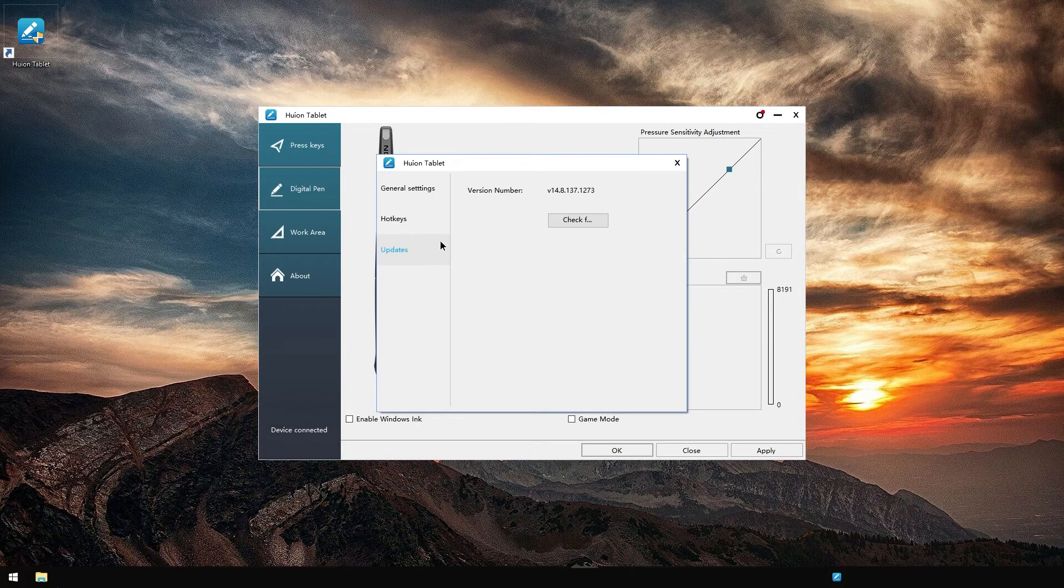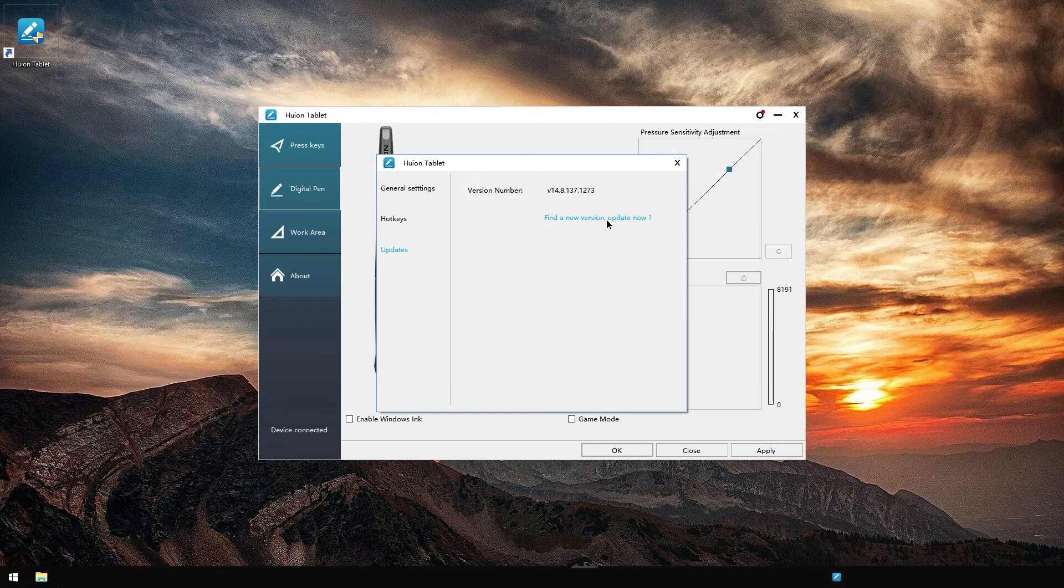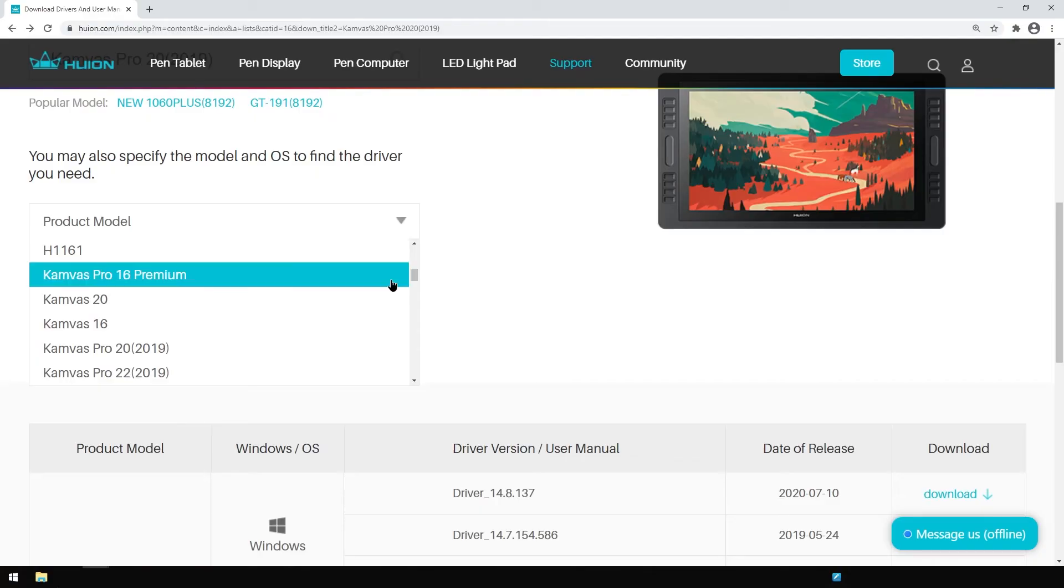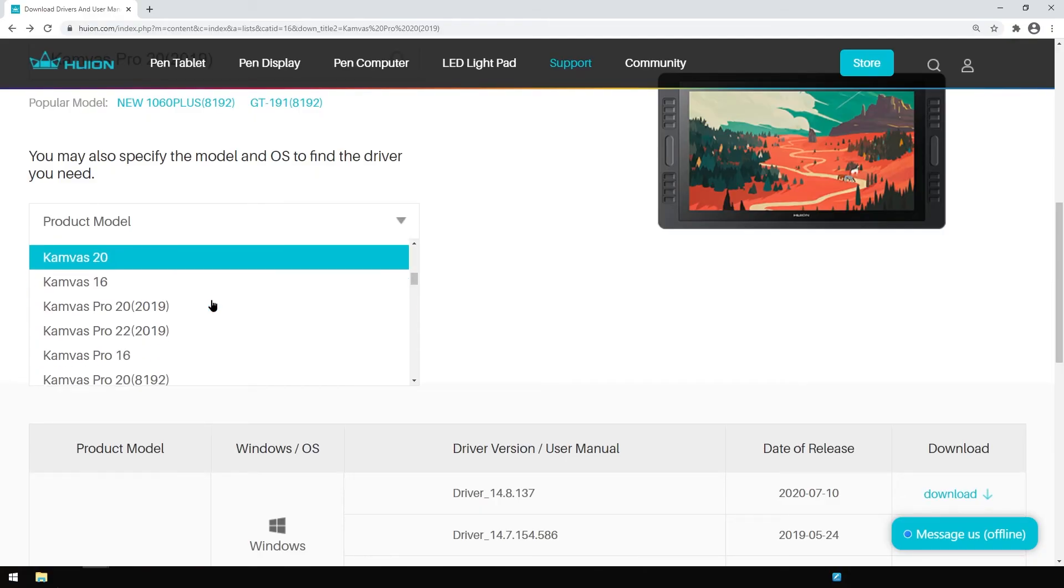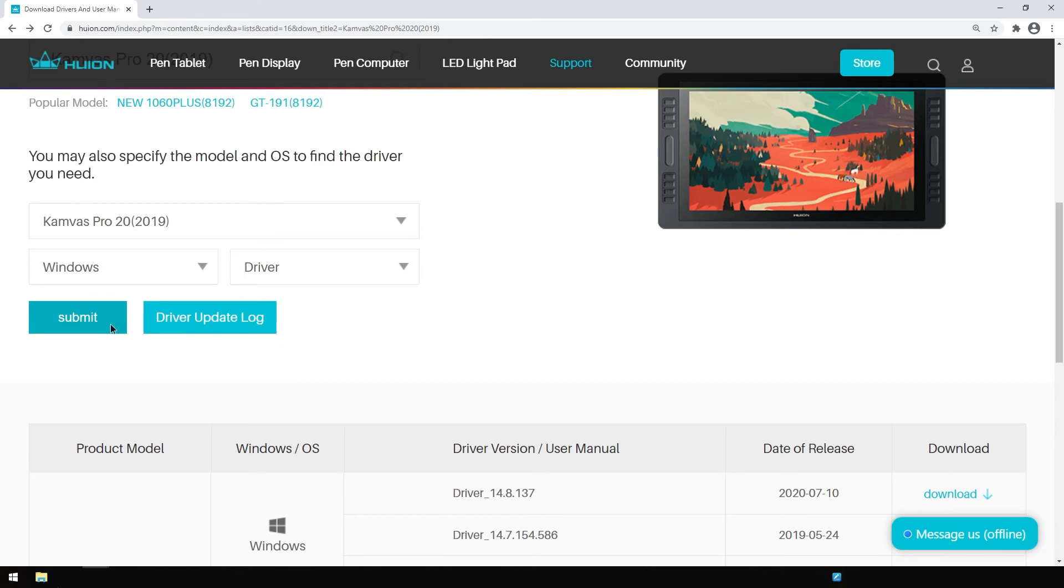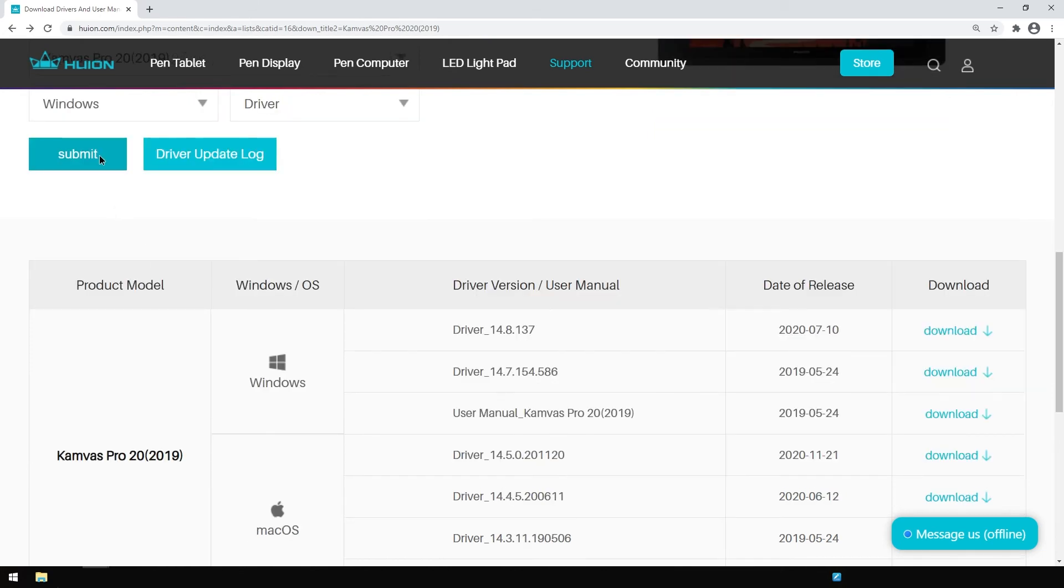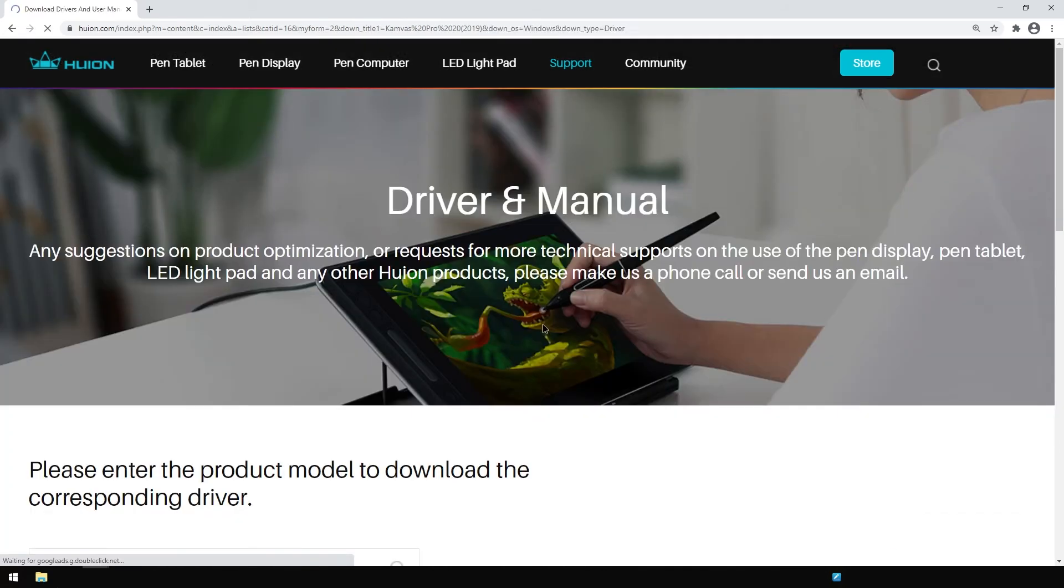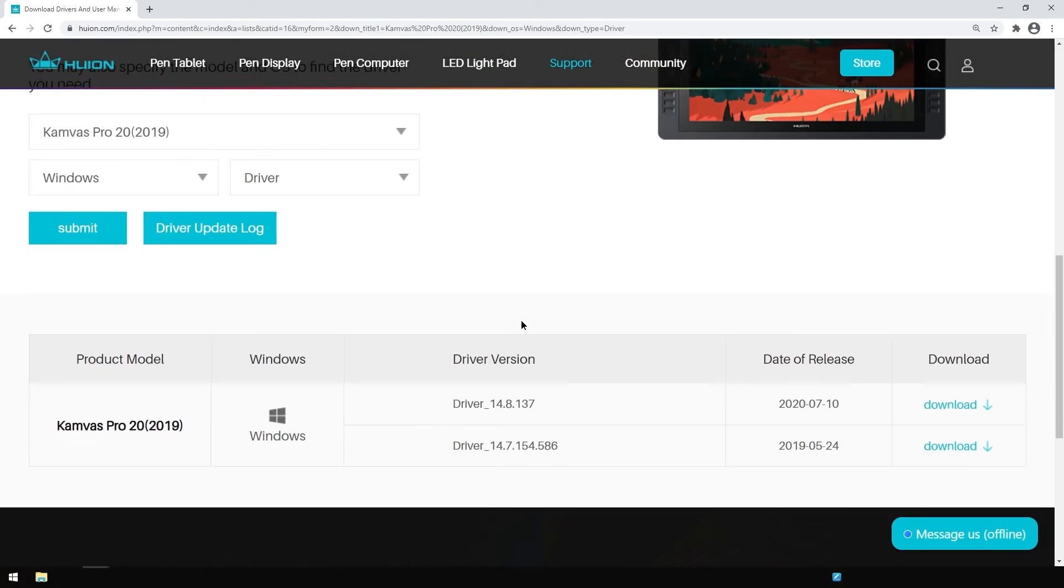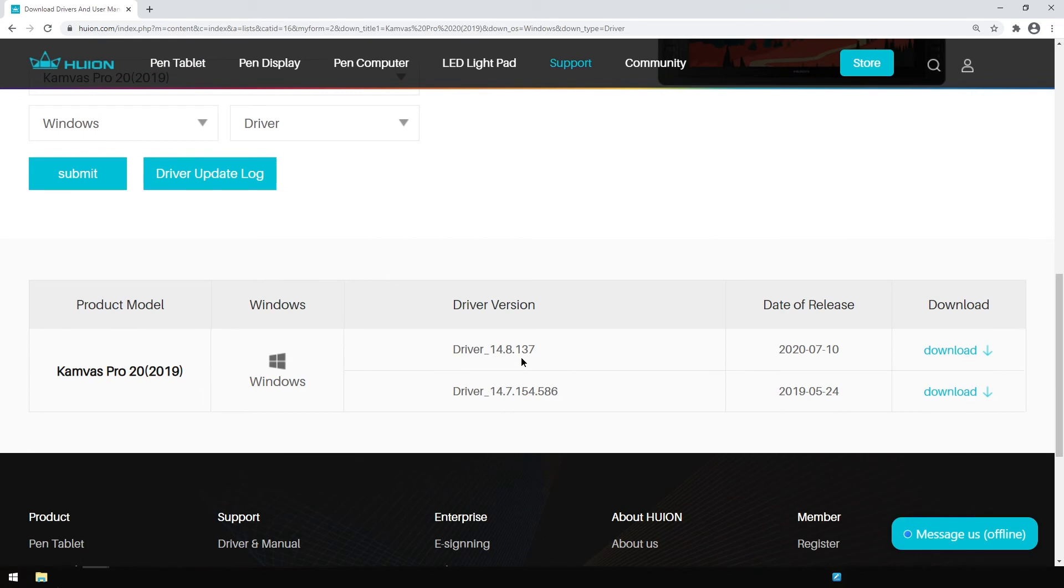Let's see what happens if we check for updates now. You did not find a new version, come on you liar. Okay, so here we have the latest version. There is no newer version available. The website is just broken.